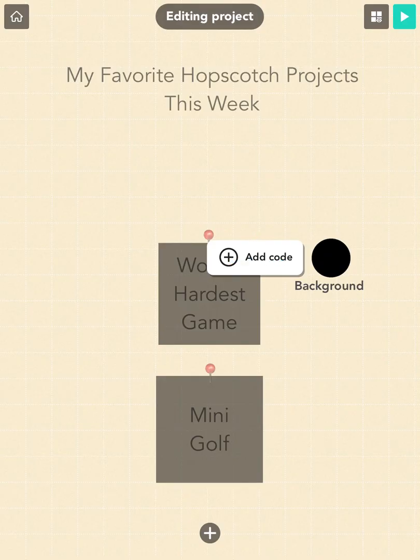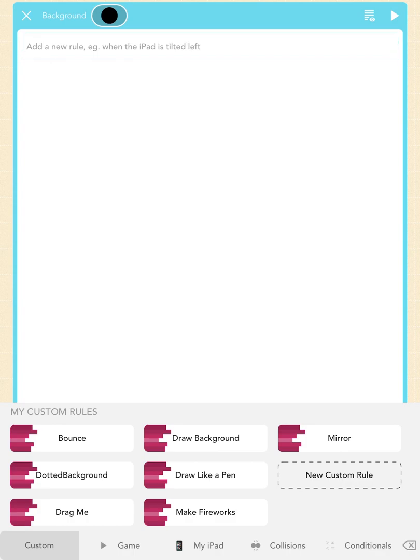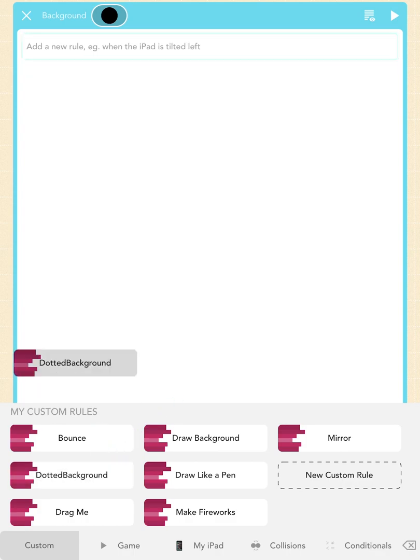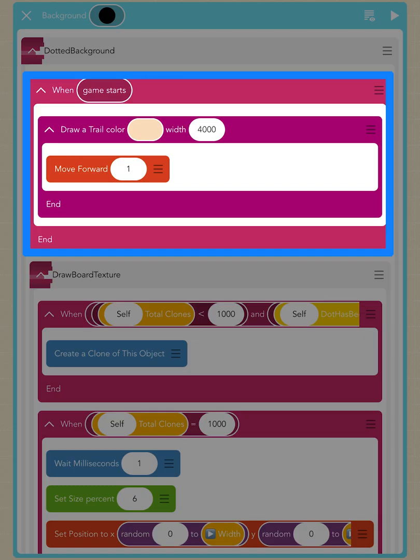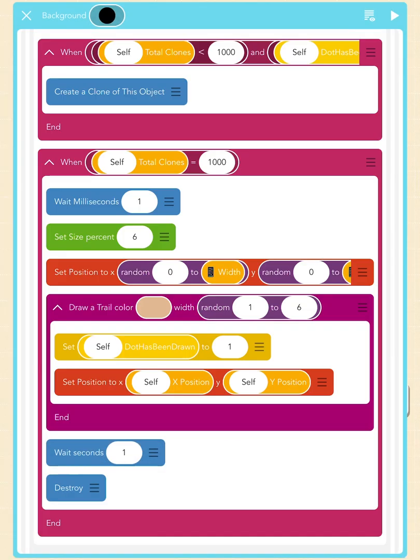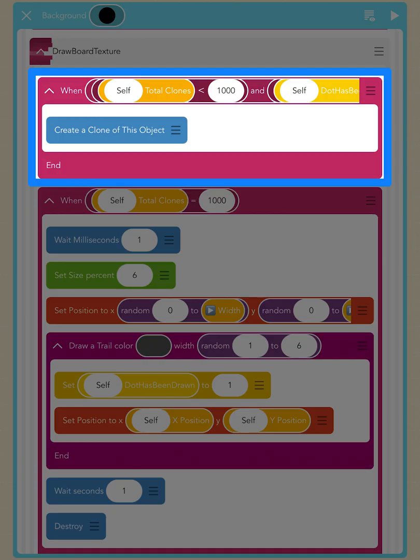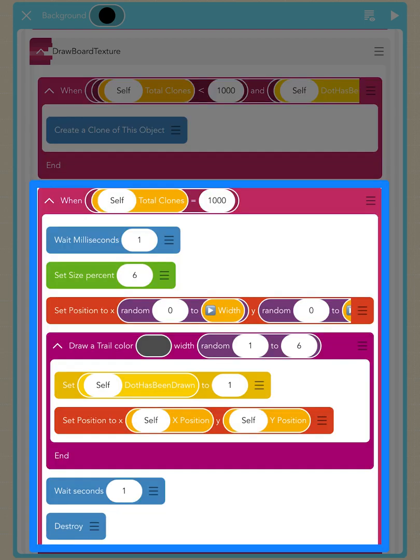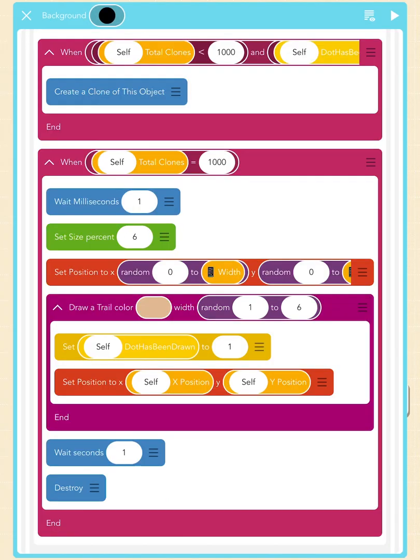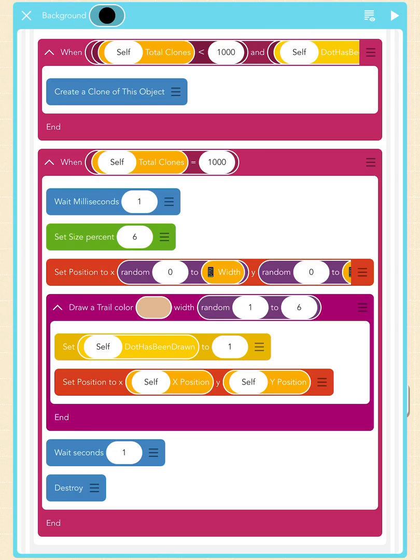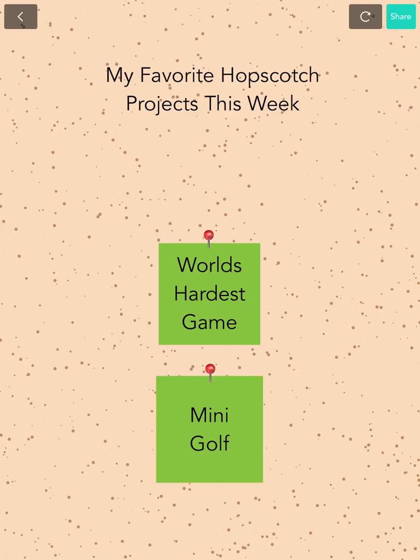Tap 'Add Code' and add a 'Dotted Background' custom rule. This custom rule will make a solid color background using the 'Draw a Trail' block to draw a big trail with its width set to 4000 to cover the whole screen. Then it mimics the texture of a cork board by adding some dotted patterns to our background. This will generate a thousand light brown dots by creating clones at random positions on the screen and draw dots wherever the clones are made. Let's check out how it looks by pressing the play button on the top right corner of the screen. Great! Now we have a board.